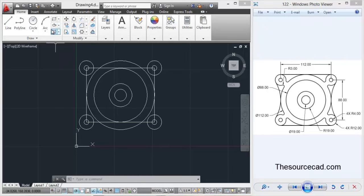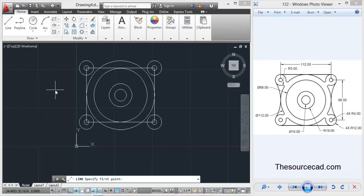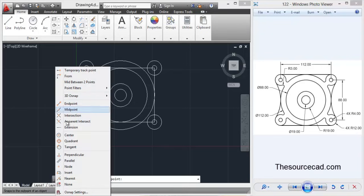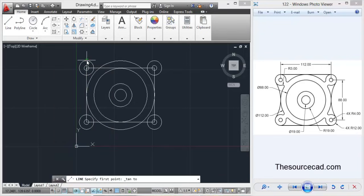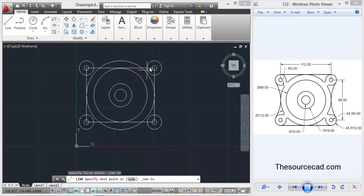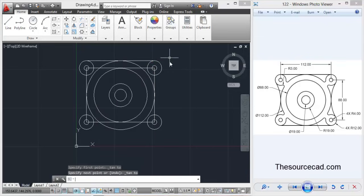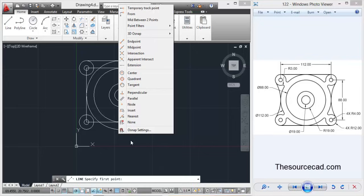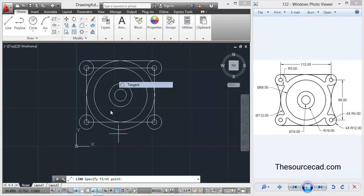So shift right click and select tangent, and after selecting line, click on these two points. Again shift right click tangent.